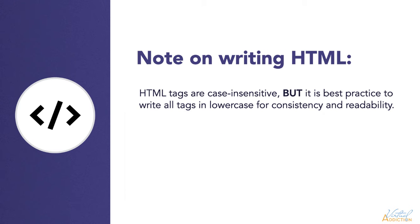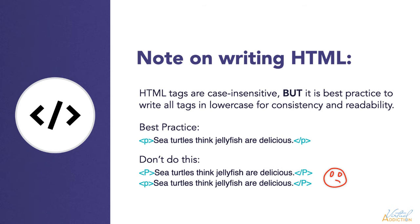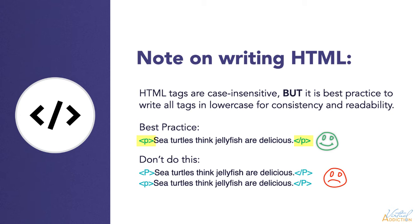It is worth noting that tags in HTML5 are case insensitive. That means they can be written in uppercase or lowercase or you can mix it together. However, it is best practice to write all tags in lowercase for consistency and readability. So please don't write your tags like this or like this, but rather create them like this. This is best practice and also previous versions of HTML would not work if you mix the cases or use uppercase, so it's best to always use lowercase.